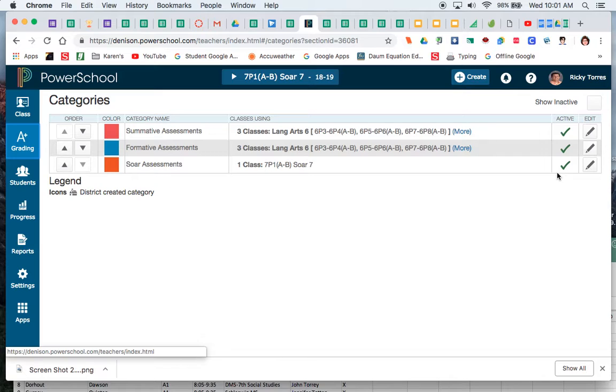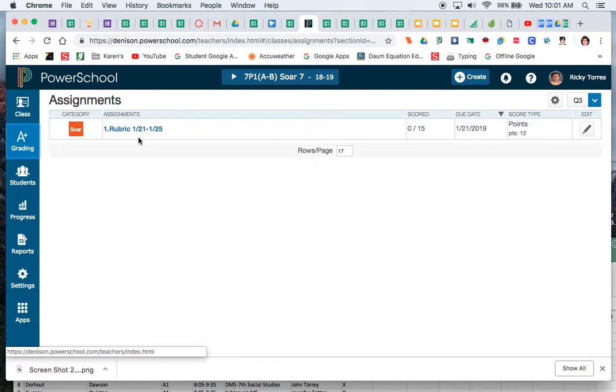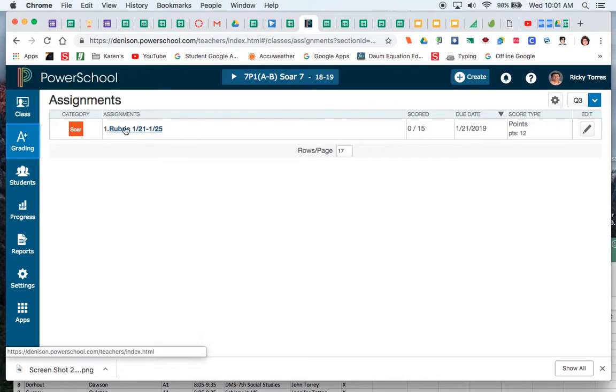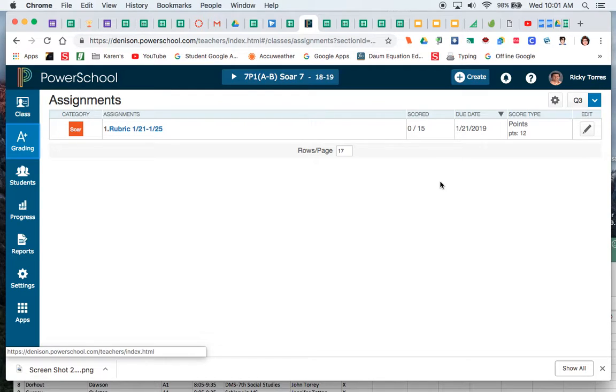As I go in and I create these assignments, when I go to my assignment list we can see that Ricky, who I'm using Ricky Torres's gradebook, already has a rubric set up. He has this scoring ready to go, he has the due date and the number of points. I guess this is how many he's actually scored, so he'll probably be putting these in here relatively soon.